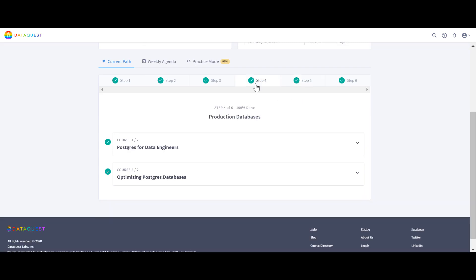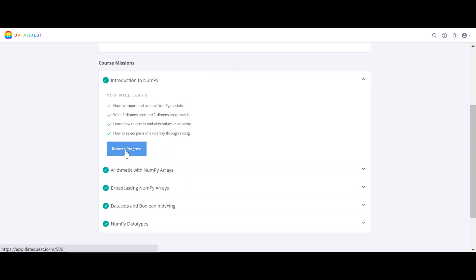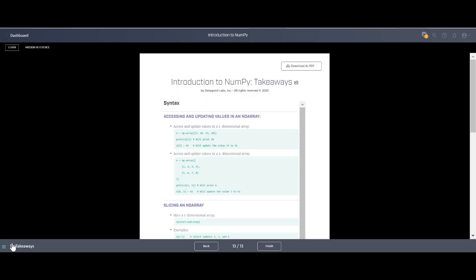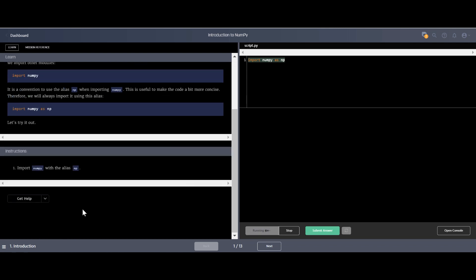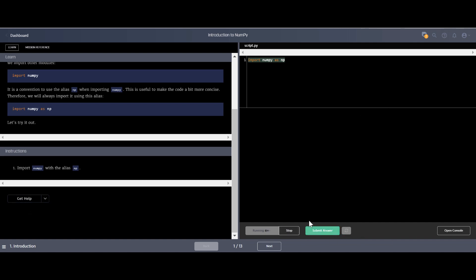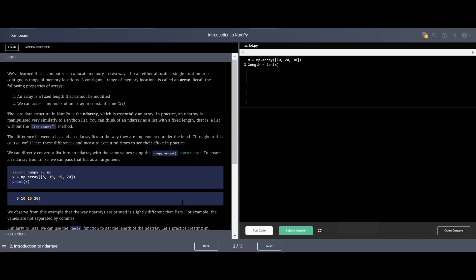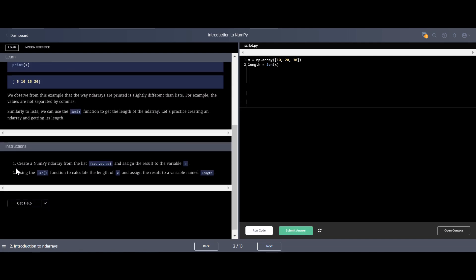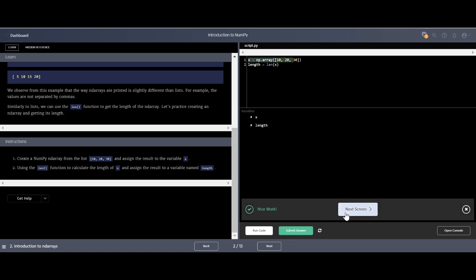They keep updating the content. There are no videos — only text-based articles. You read the explanation on the left side, write your code in the editor, and click 'Run Code.' If you don't know the answer you can get a hint, get the answer, or submit. When it says 'Nice work,' you move to the next lesson. That's basically how the platform works.